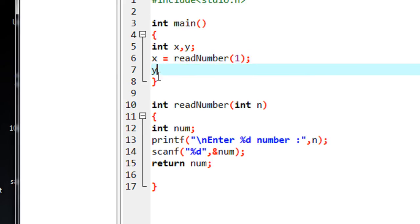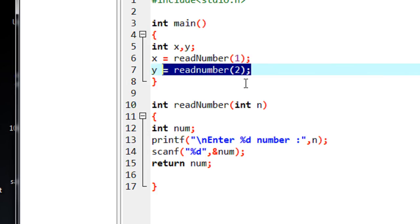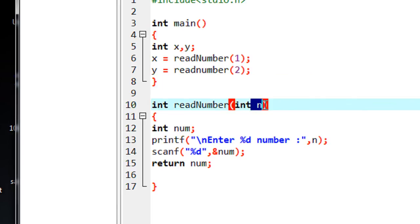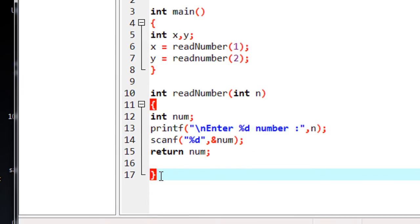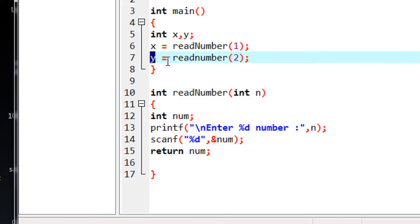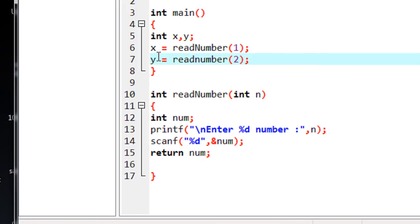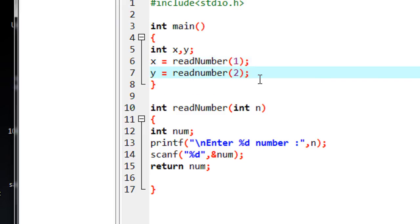For the second number, I call the same function with the value 2. Whenever this statement is reached, the value of n is 2, so it asks the user to enter the second number. The user enters another number and again it returns that number back, so it is stored in the variable y. So here we have got two values — two numbers for x and y.